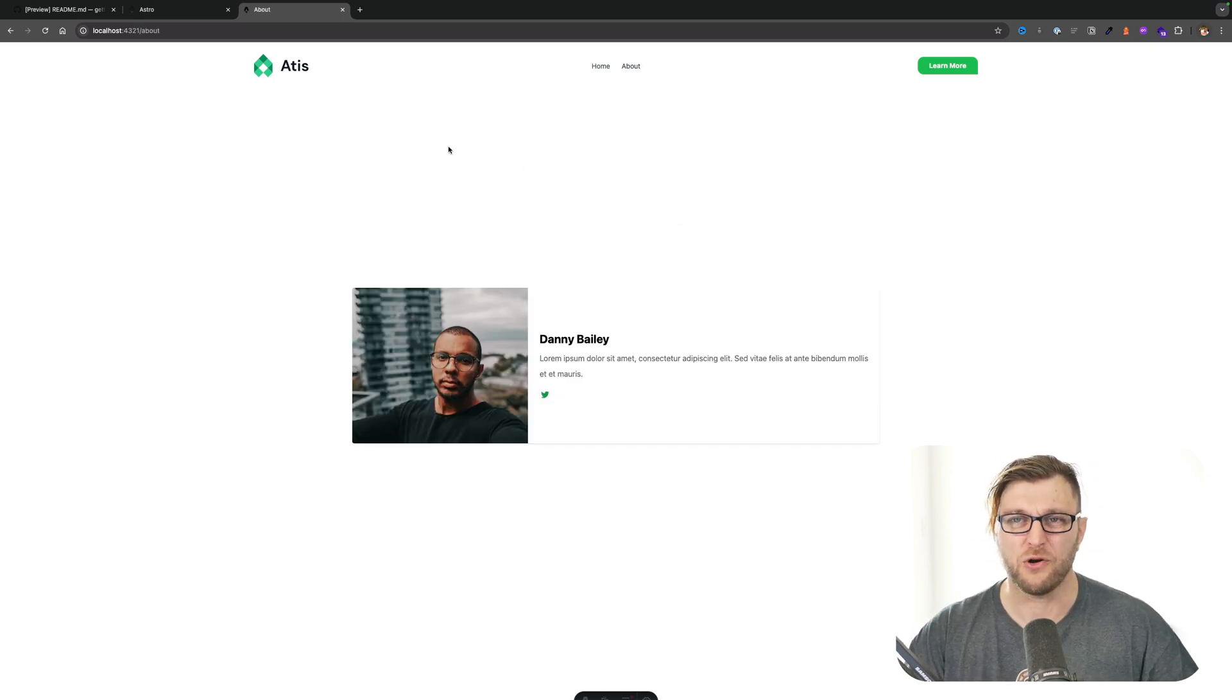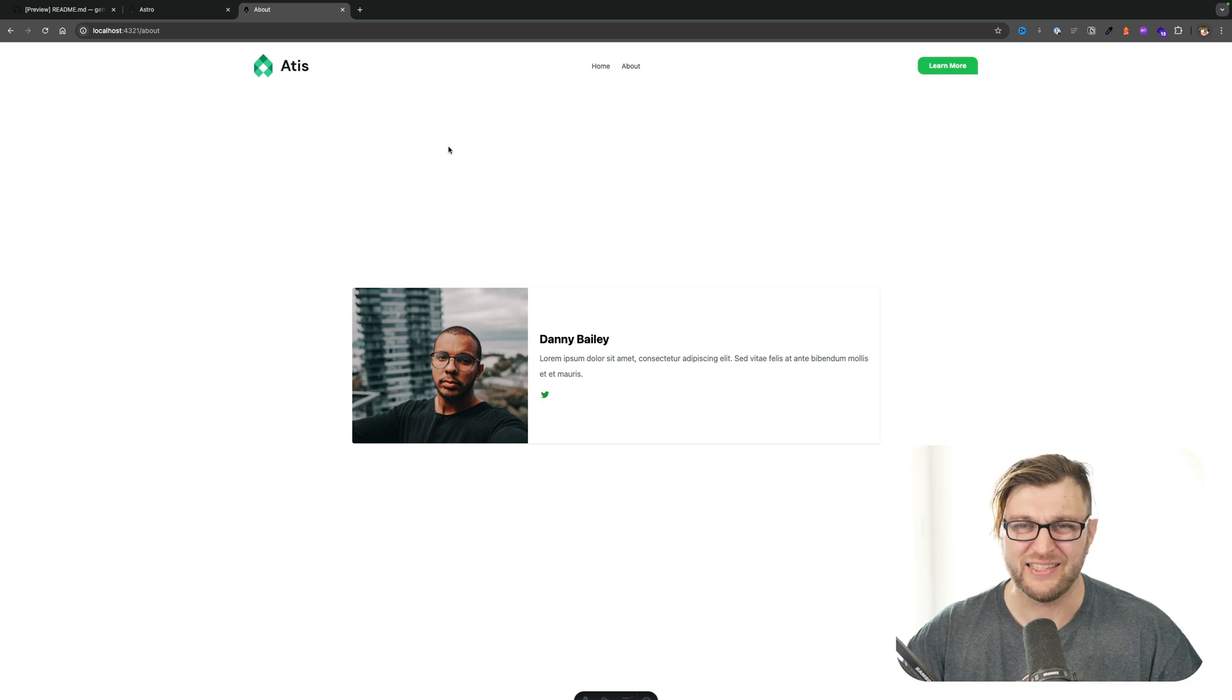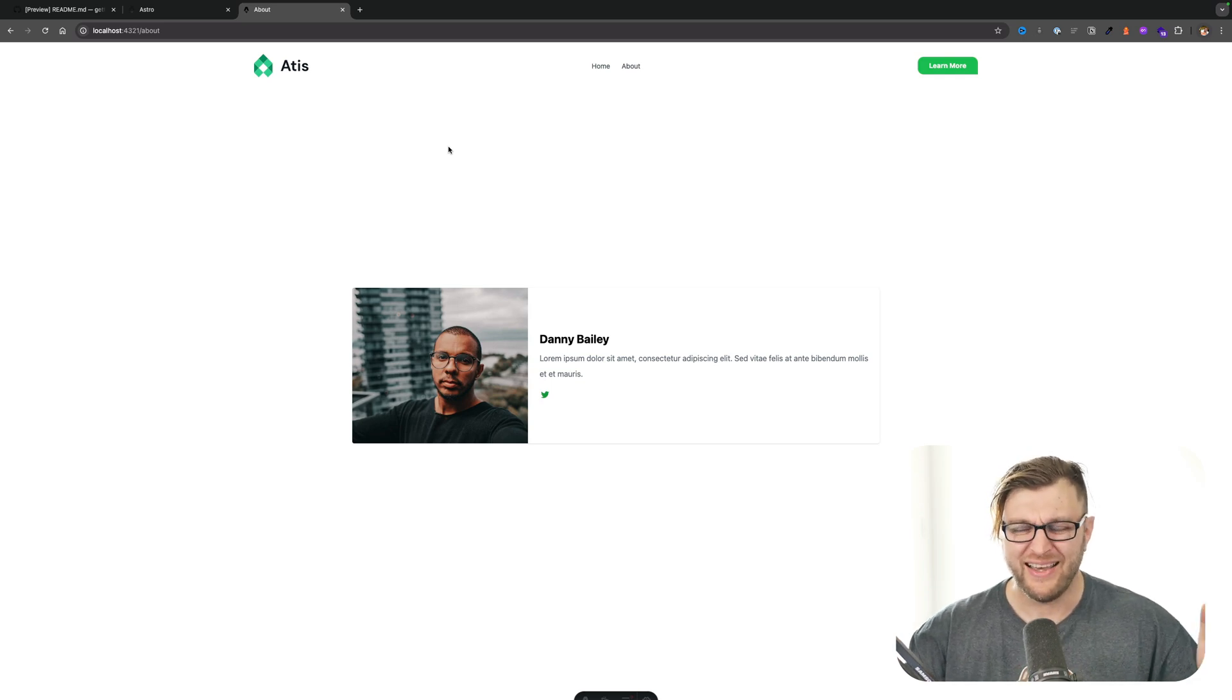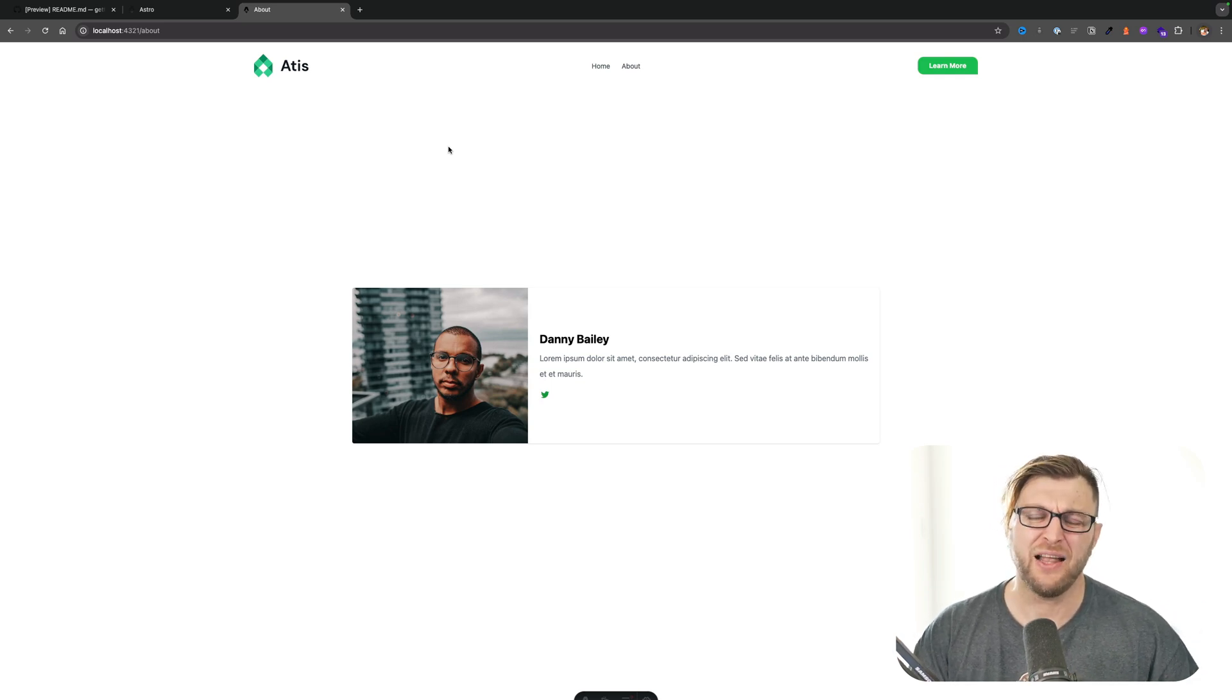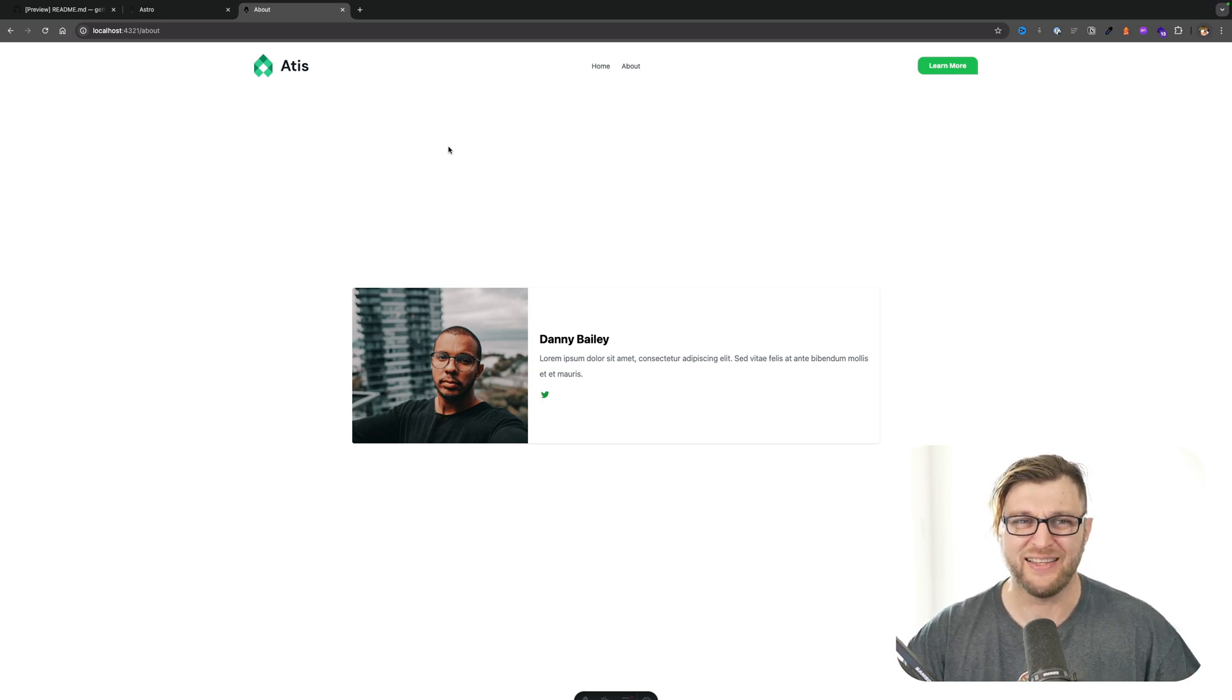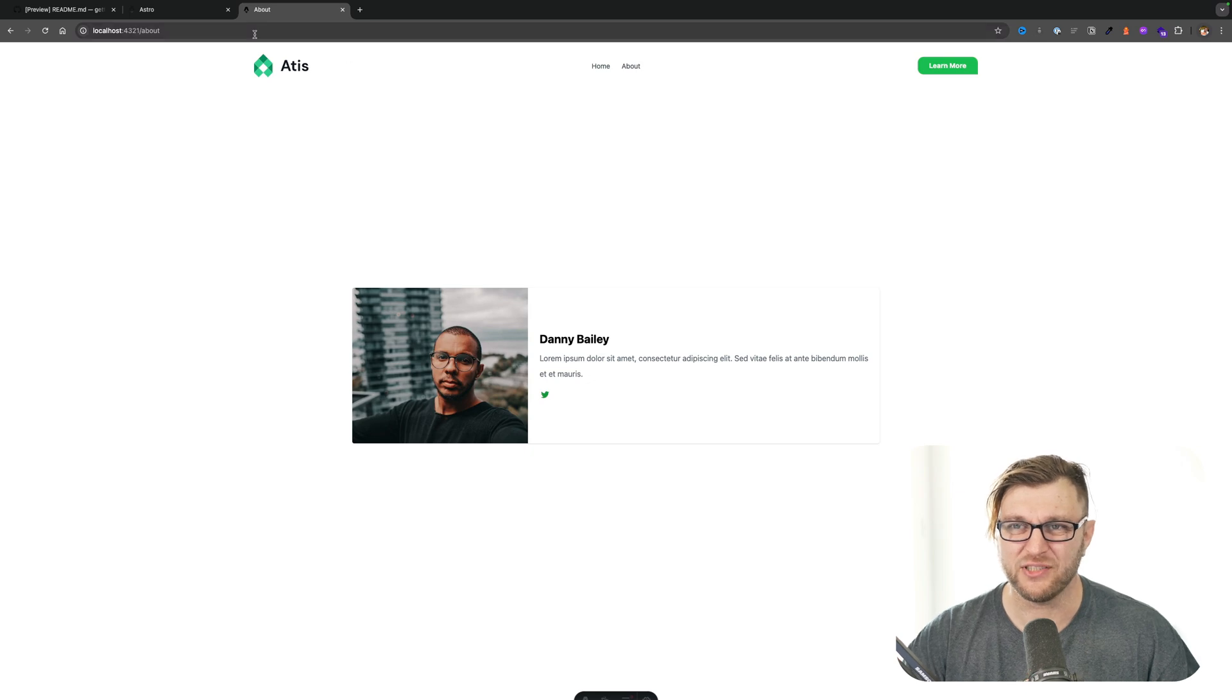So the goal for this tutorial is to set up our first Astro project, install Tailwind, and build out these pages.